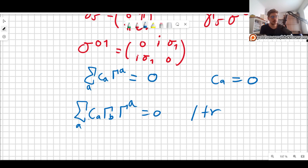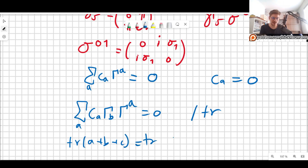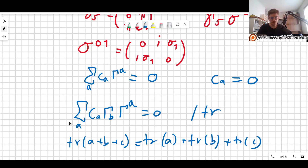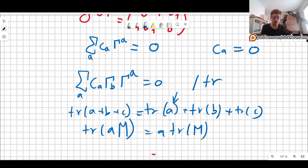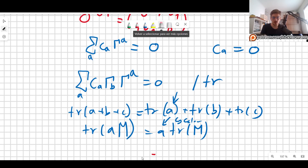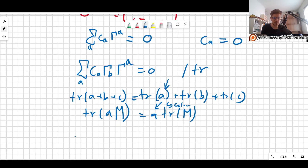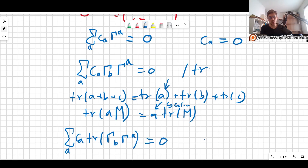The trace of a sum is simply the sum of the traces: Tr(A + B + C) = Tr(A) + Tr(B) + Tr(C). Also, the trace of a scalar times a matrix is just that scalar times the trace of the matrix. Using these properties, we can write the equation as: the sum over A of C_A times Tr(gamma_b · gamma^a) equals zero.